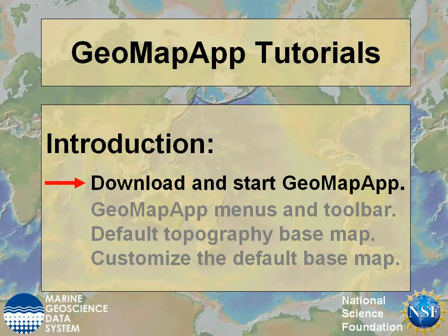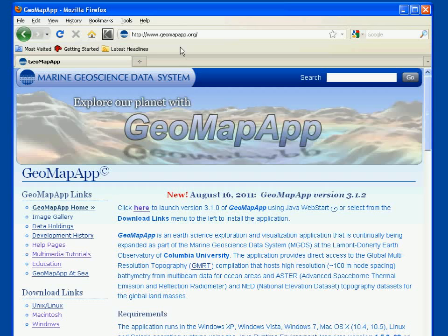This GeoMapApp tutorial shows how to download and start GeoMapApp. The GeoMapApp webpage is at www.geomapapp.org. In addition to providing links to these multimedia tutorials, the webpage gives us two ways to download and start GeoMapApp.